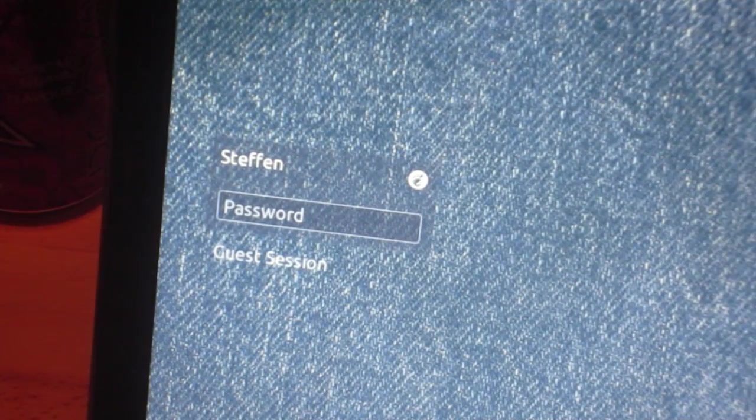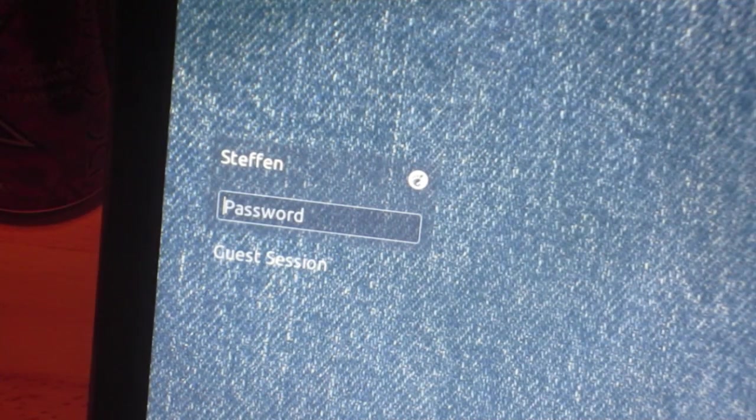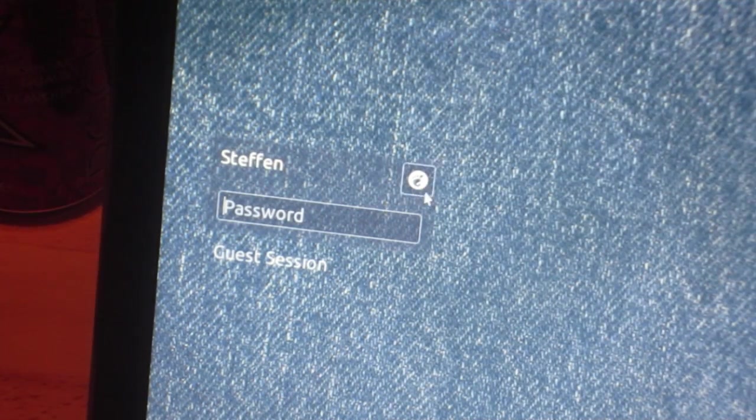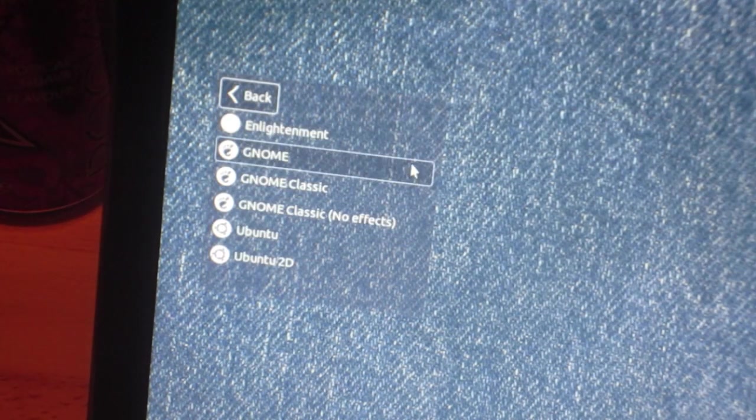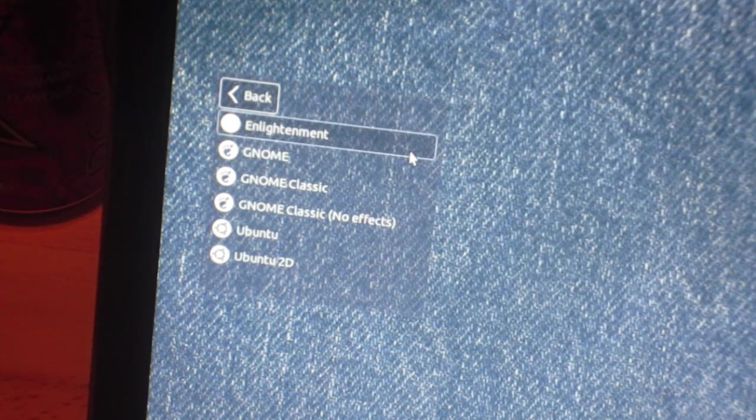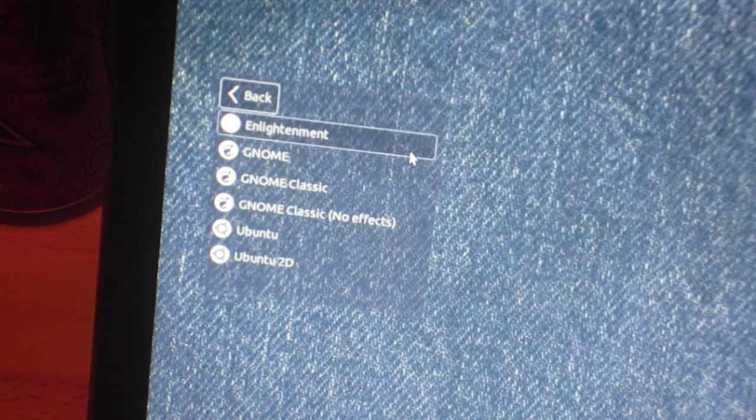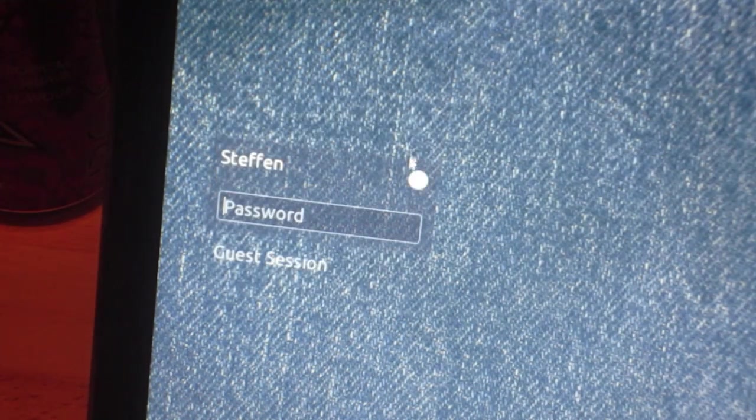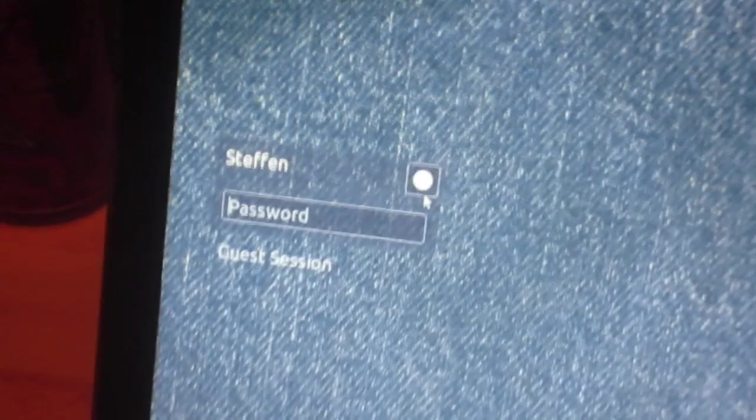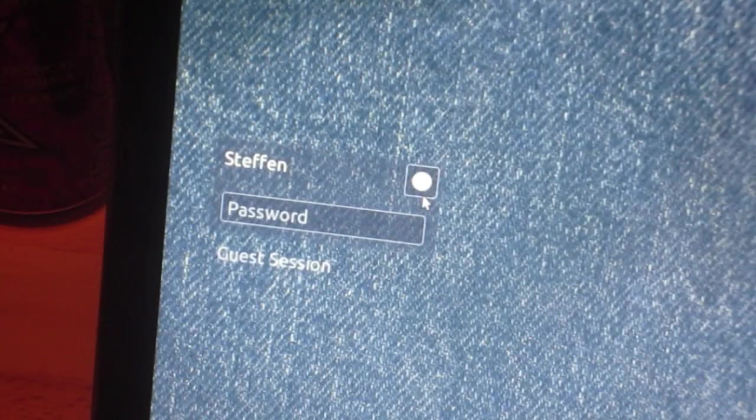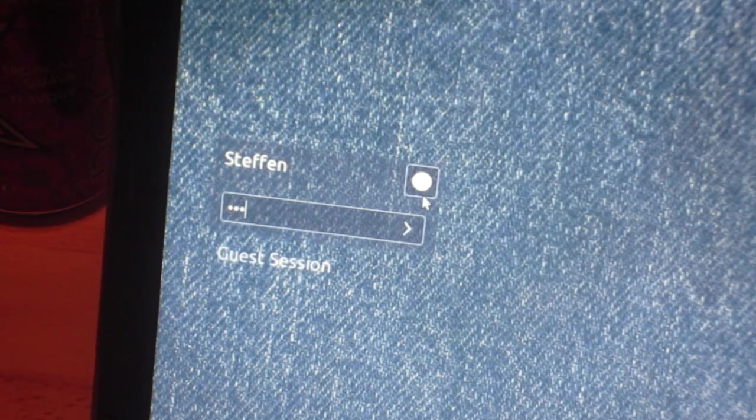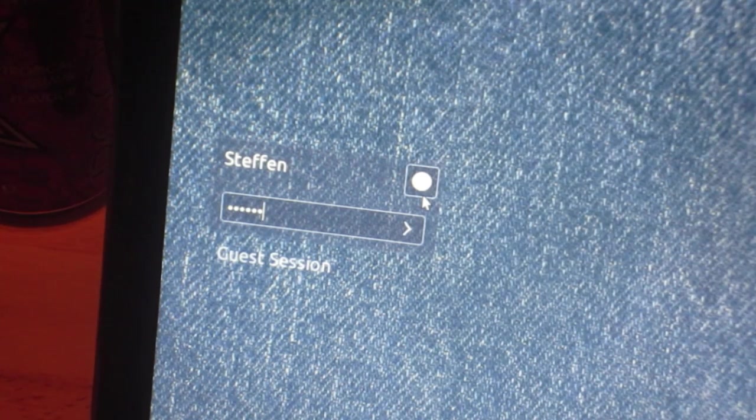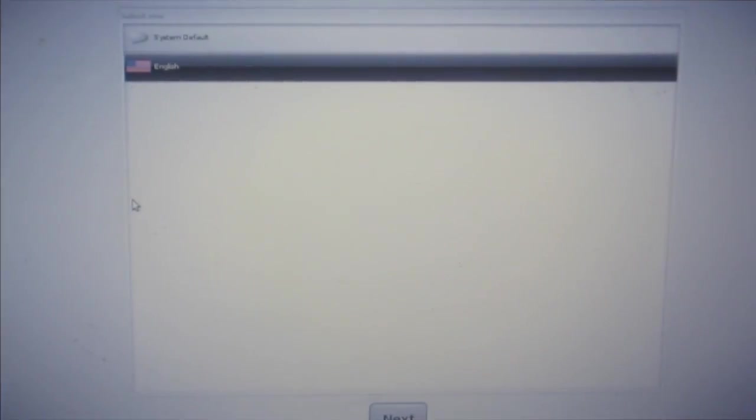When you see your login screen, press this button right here where it says Enlightenment desktop. You don't even have to restart your computer, just log out. Select Enlightenment, type in your password, and press enter.